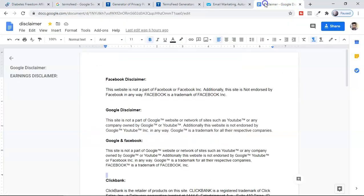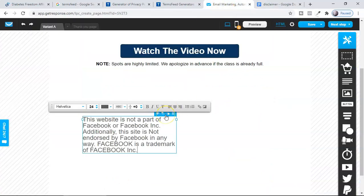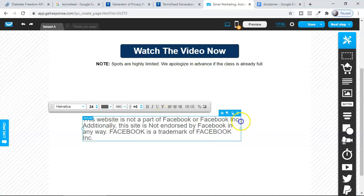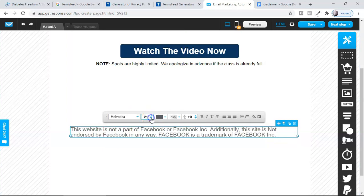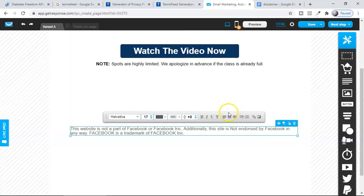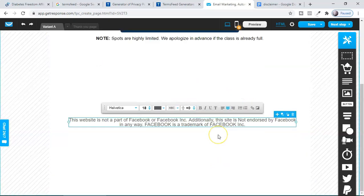If you're promoting with a Facebook ad, you have to give the Facebook disclaimer, which is: 'This website is not a part of Facebook or Facebook.com. Additionally, this is not endorsed by Facebook in any way. Facebook is a trademark of Facebook Inc.' I've put all these things in Google Docs which you can access from the description. Make sure you are inserting it at the bottom of your landing page, with a smaller font than the other text. It should be very clear — do not put it as a link; it should always be shown openly.